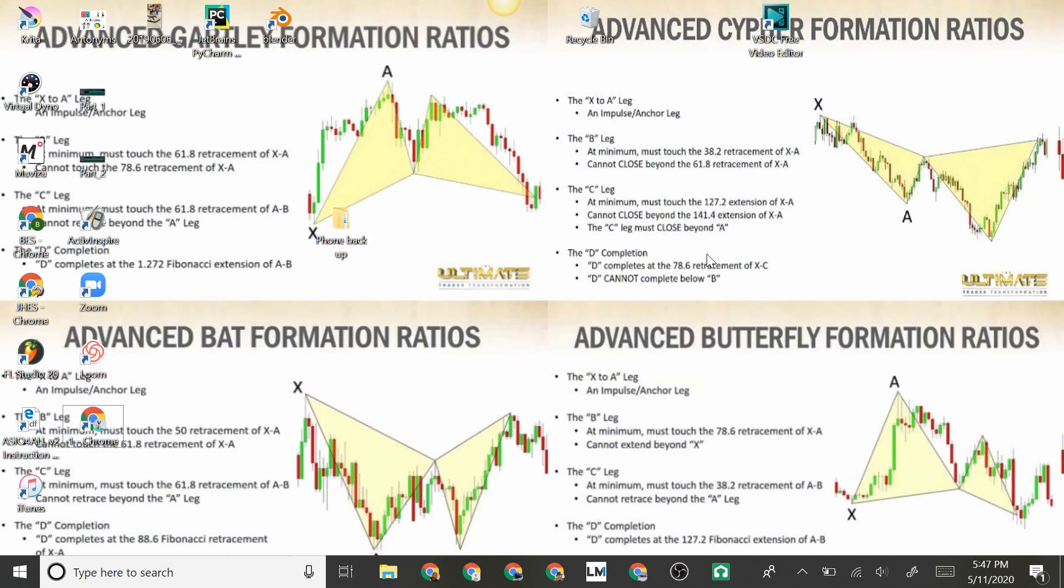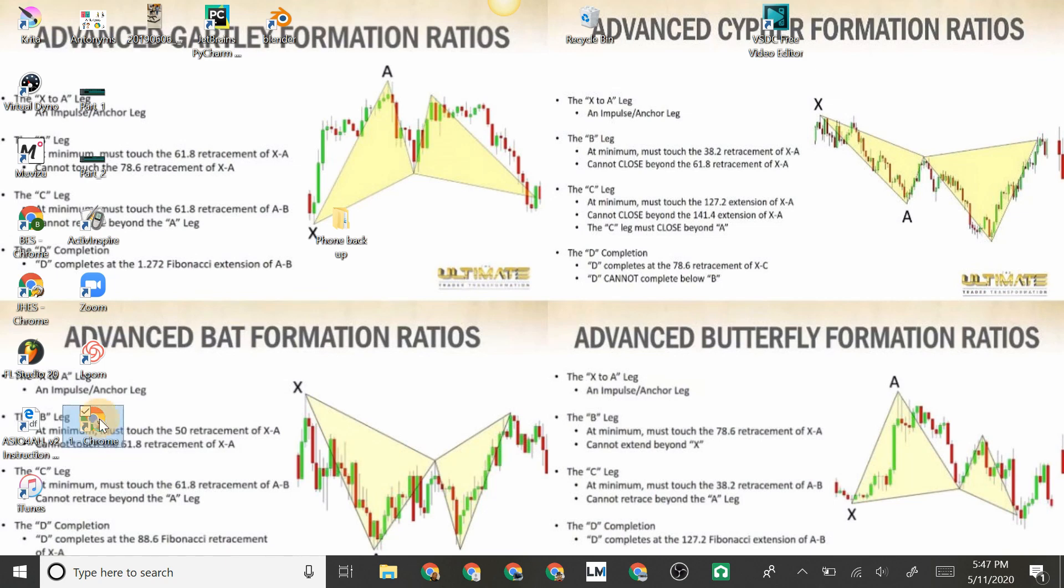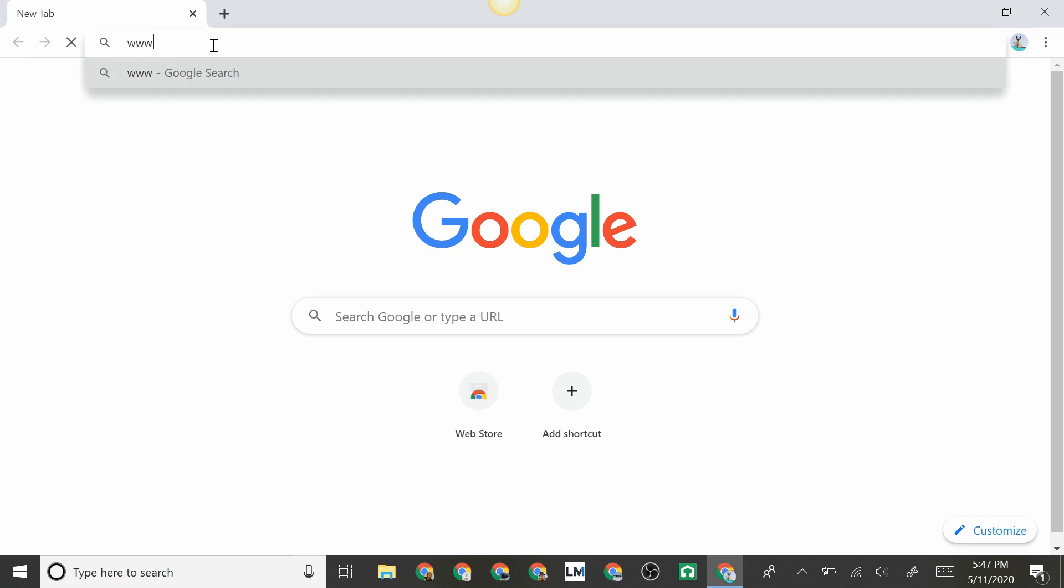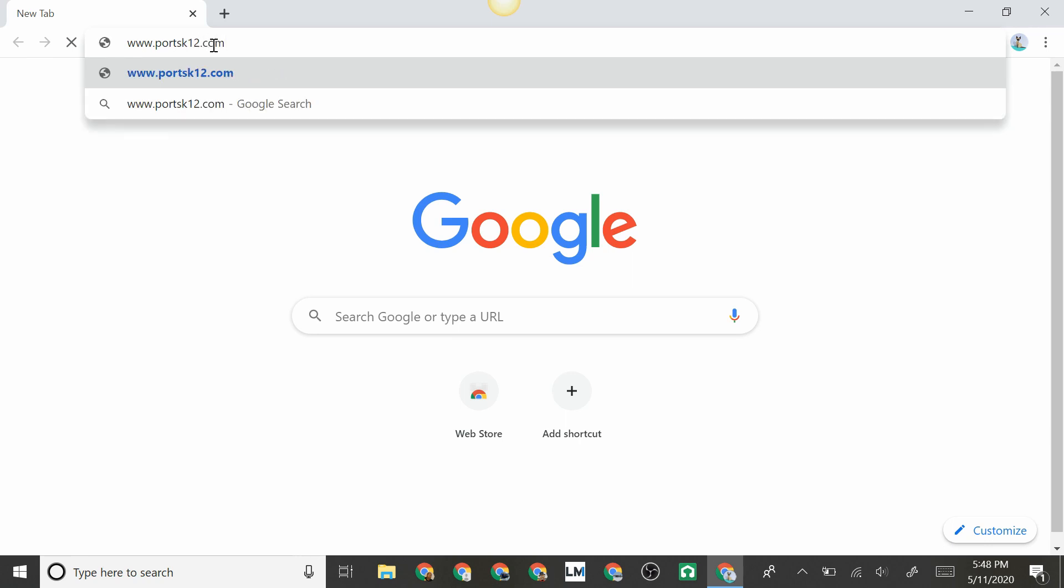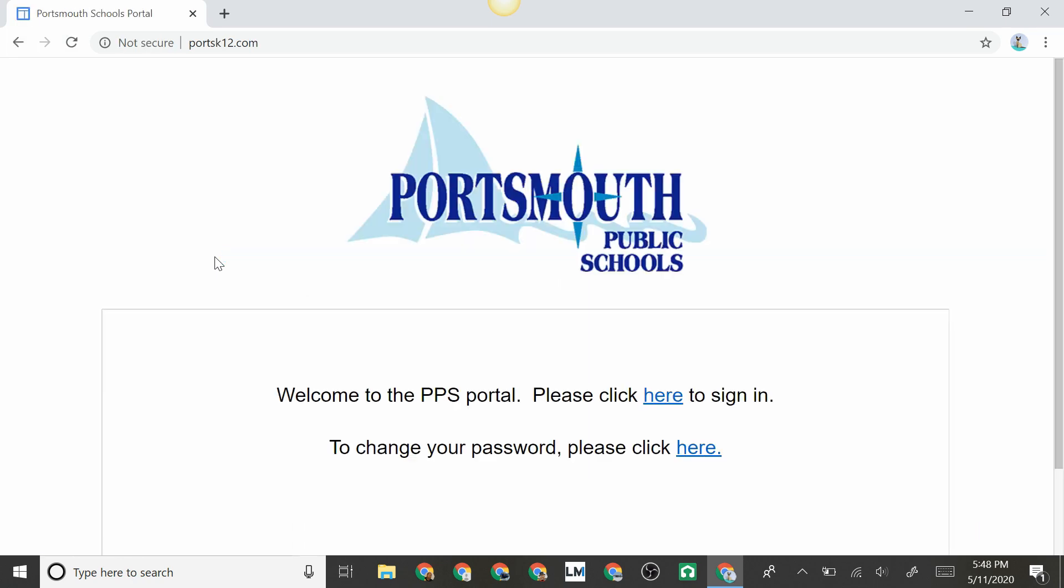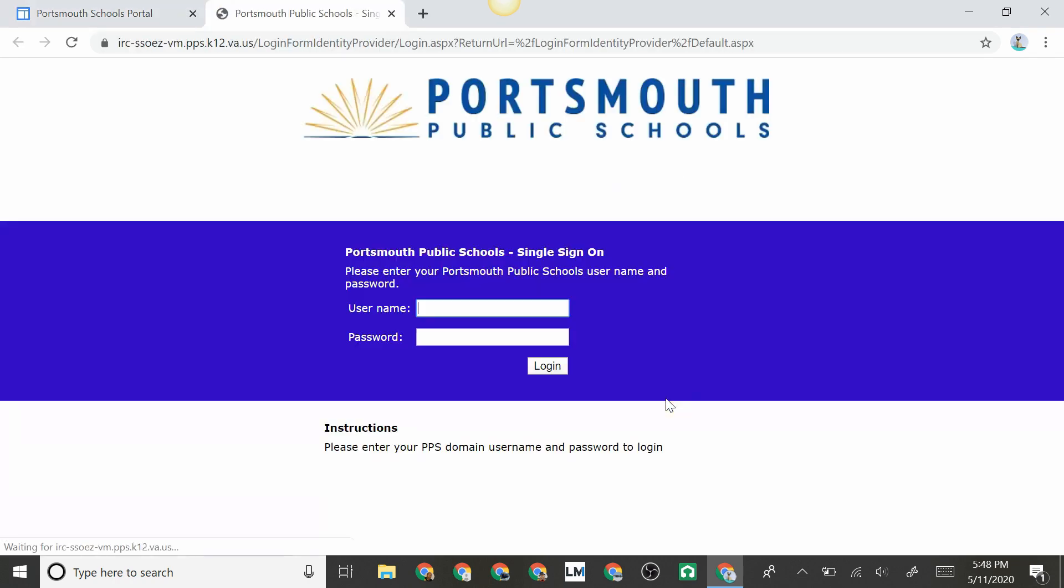In today's tutorial, we will be learning how to access Clever via your PPS Google account. To do this, you first need to select Chrome. In the address bar, we type in www.portsk12.com and hit enter. From here we will be taken to the PPS portal page where it says please click here. This is the Portsmouth Public School single sign-on page.